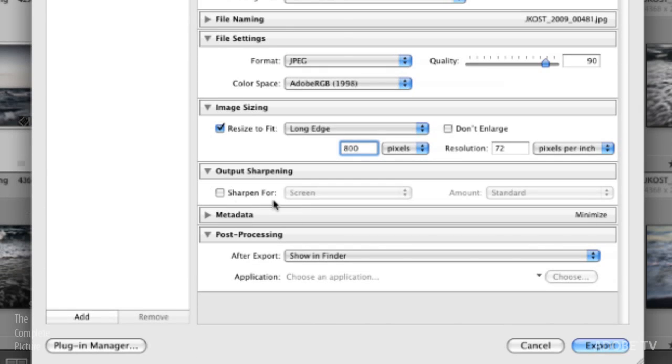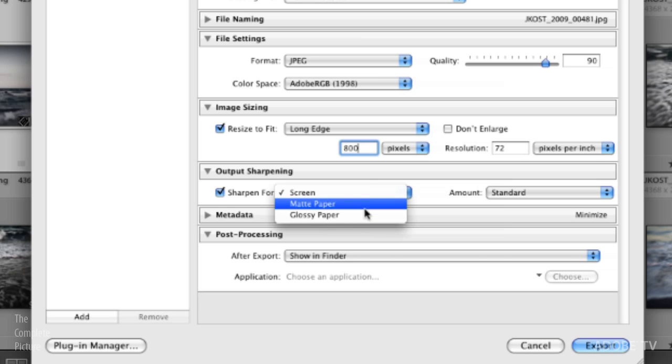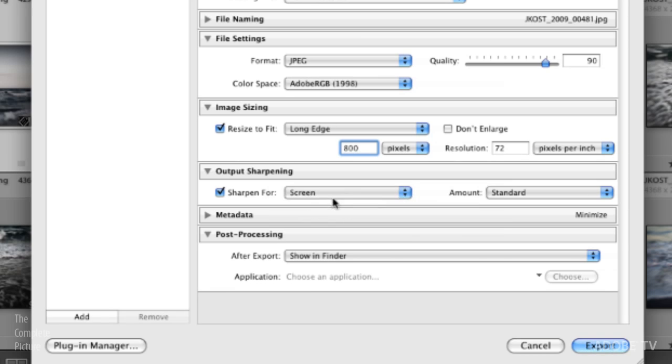We can choose to sharpen for output. This is an excellent option if I just want to apply a quick sharpening. If I know that my customer is going to see these on the screen then I'd probably select that. If I knew they were going to print them or if I was shipping them off to be printed then I might want to dial in for the specific paper that I'm going to. But in this case I'm going to assume that my client is going to look at them on screen and I'll apply the standard amount of sharpening.